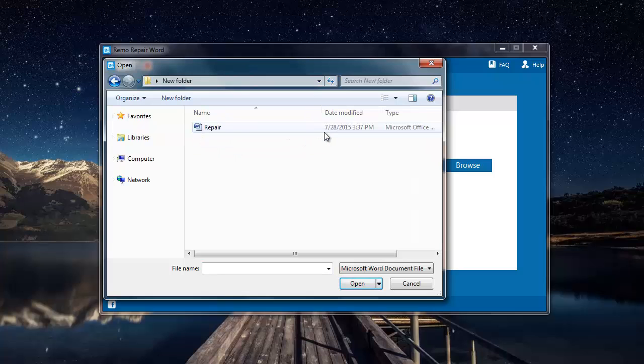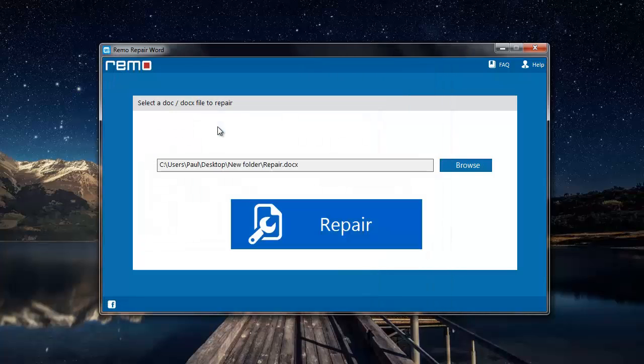Select the Word file which needs to be repaired and then click on the repair button that you see below.